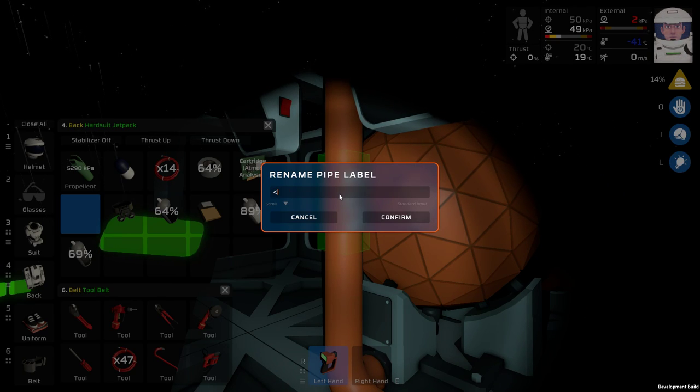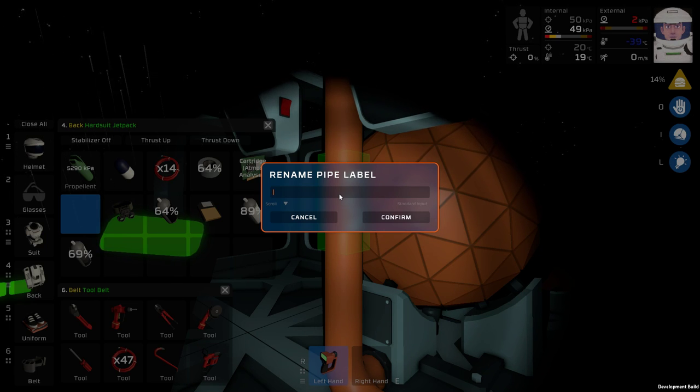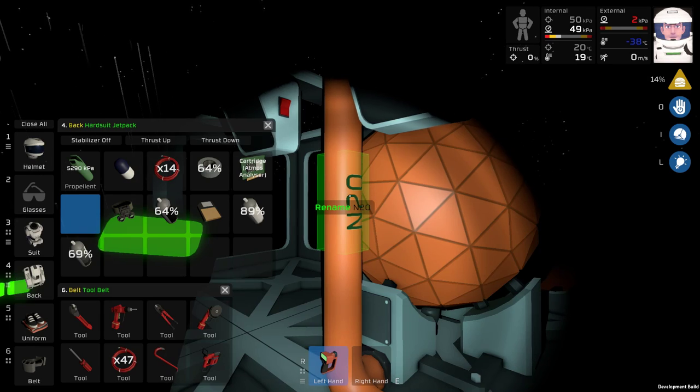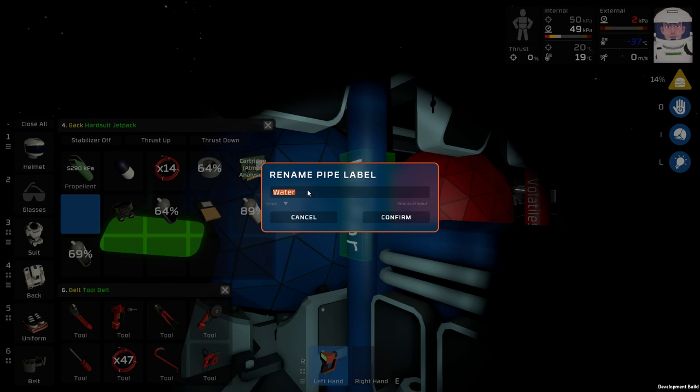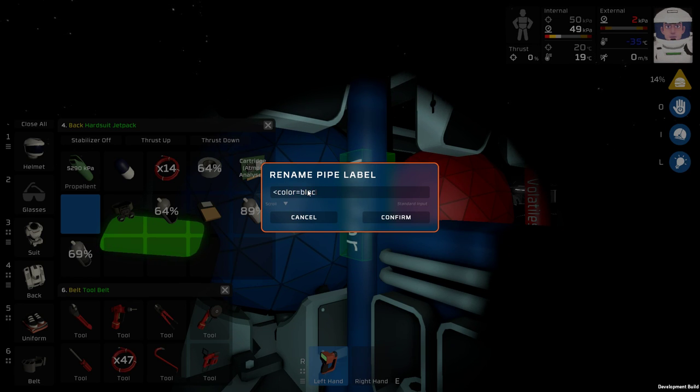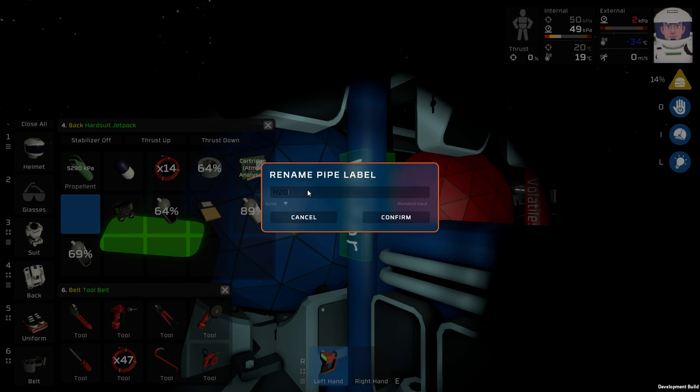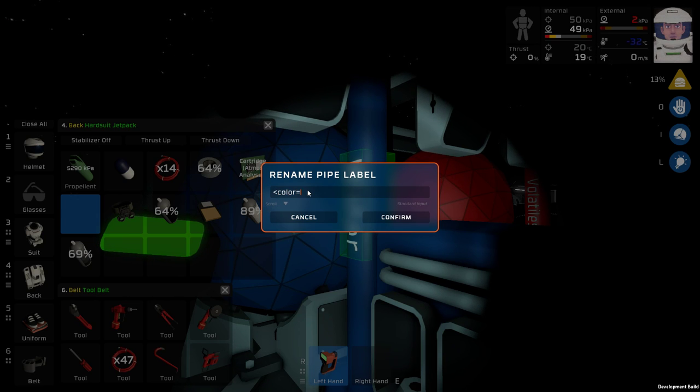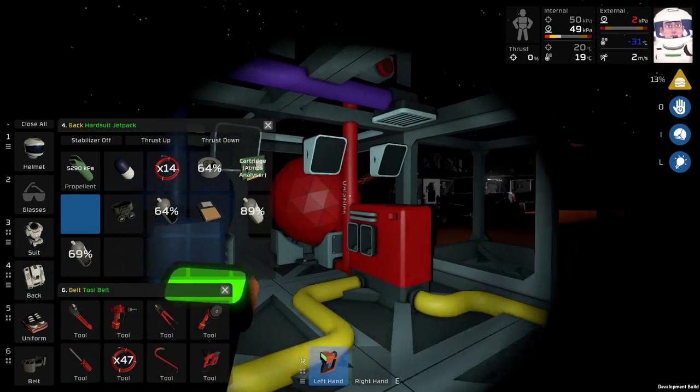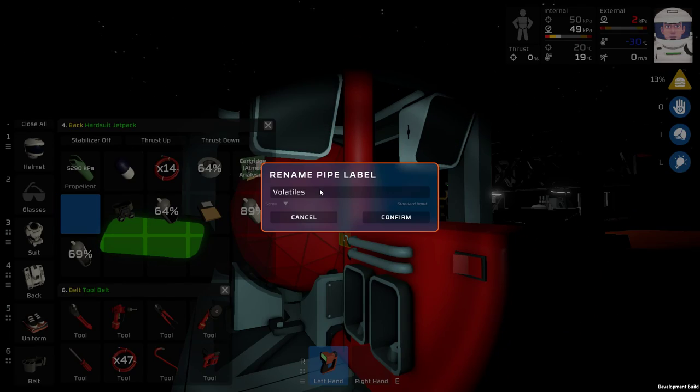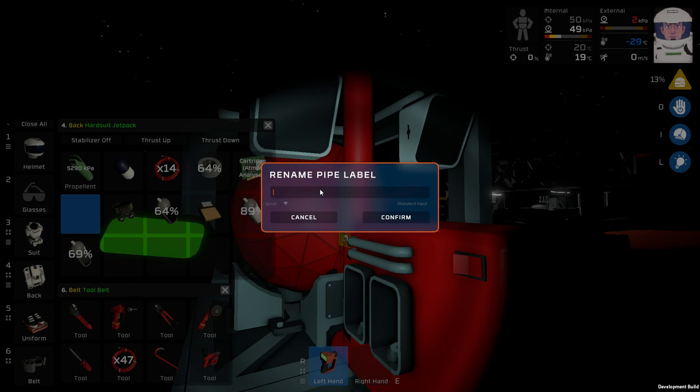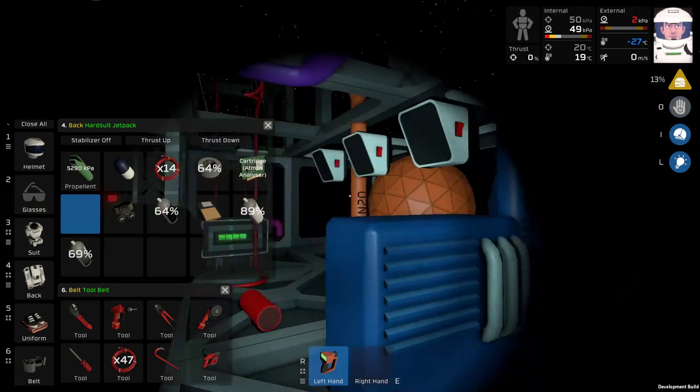This should actually be color equals black, N2O. Not NO2. Water. H2O or water as it is more. I'll just call it water. Doesn't really matter. It's just for me and my naming conventions. And volatiles.